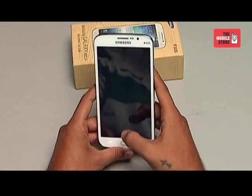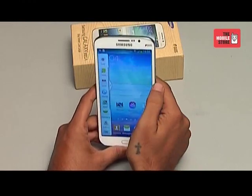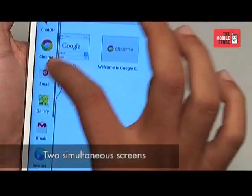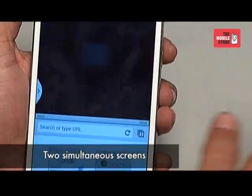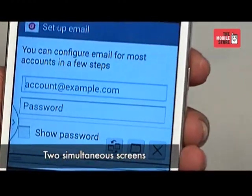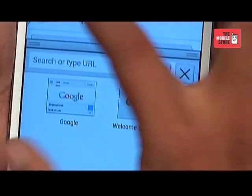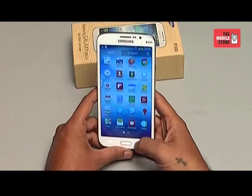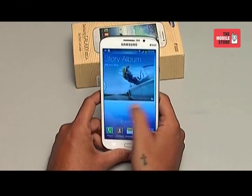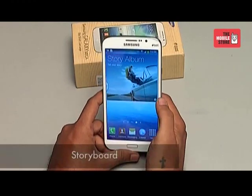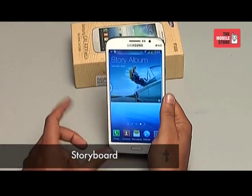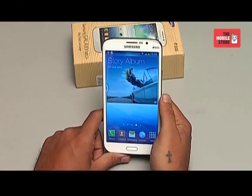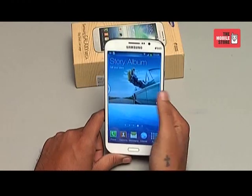The phone also comes with some interesting features like the Multi-Window application, where you can watch a video and check mails simultaneously on two screens. Another application worth showing is the Storyboard, which can be used to make a virtual digital diary of images and can be shared with friends and other social media applications.